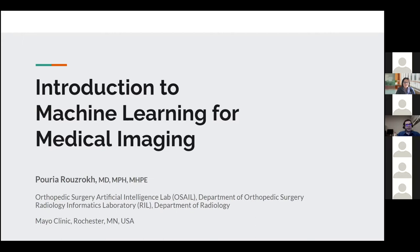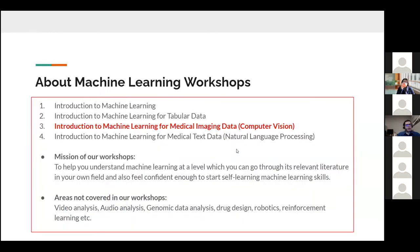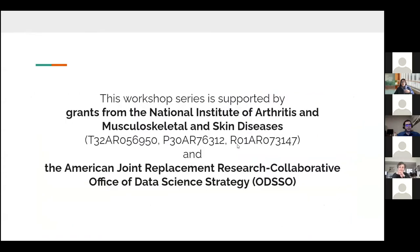Thank you, and hello everybody. I'm happy to be with you today for my second workshop and your third in this series. I'd like to seek permission from my mentors, Dr. Westendorf, Dr. Meredith Tremers, and Dr. Erickson, who are all on this call, to start this presentation. Today I'm going to talk about applications of machine learning and medical imaging, sometimes called computer vision in medicine.